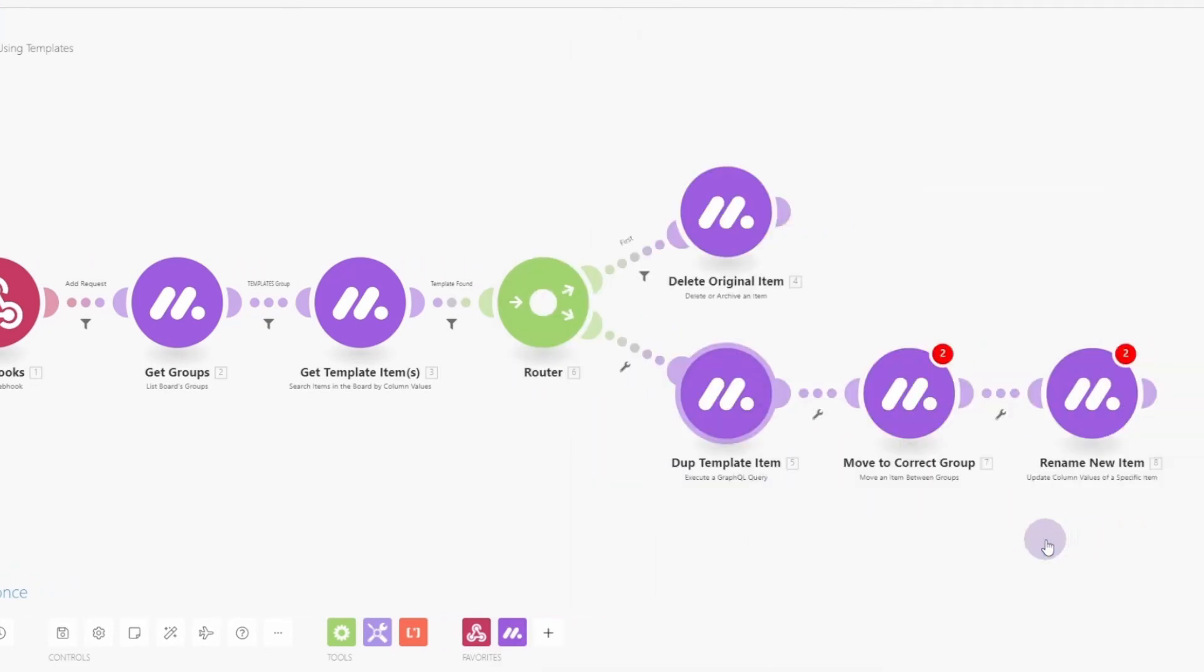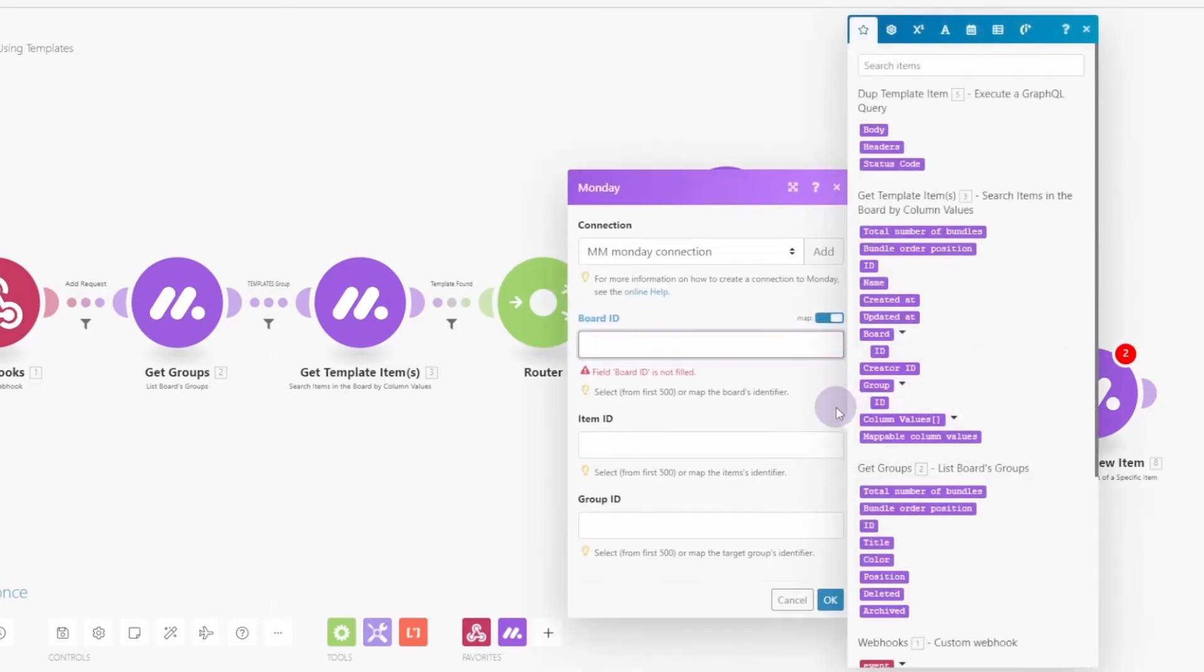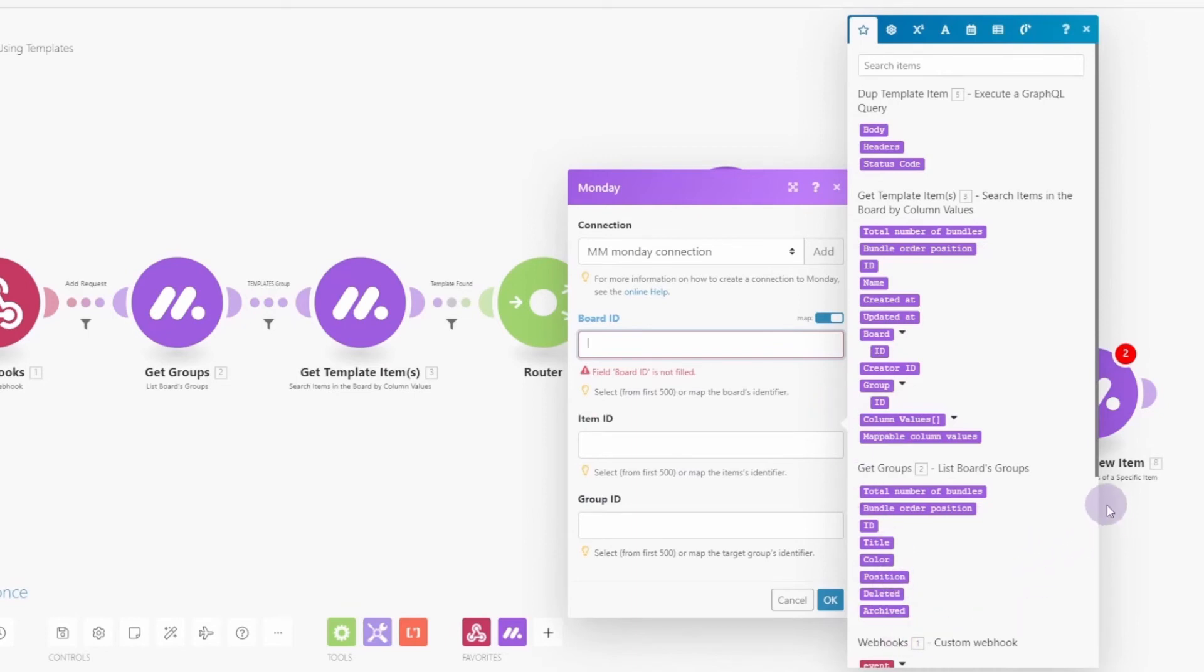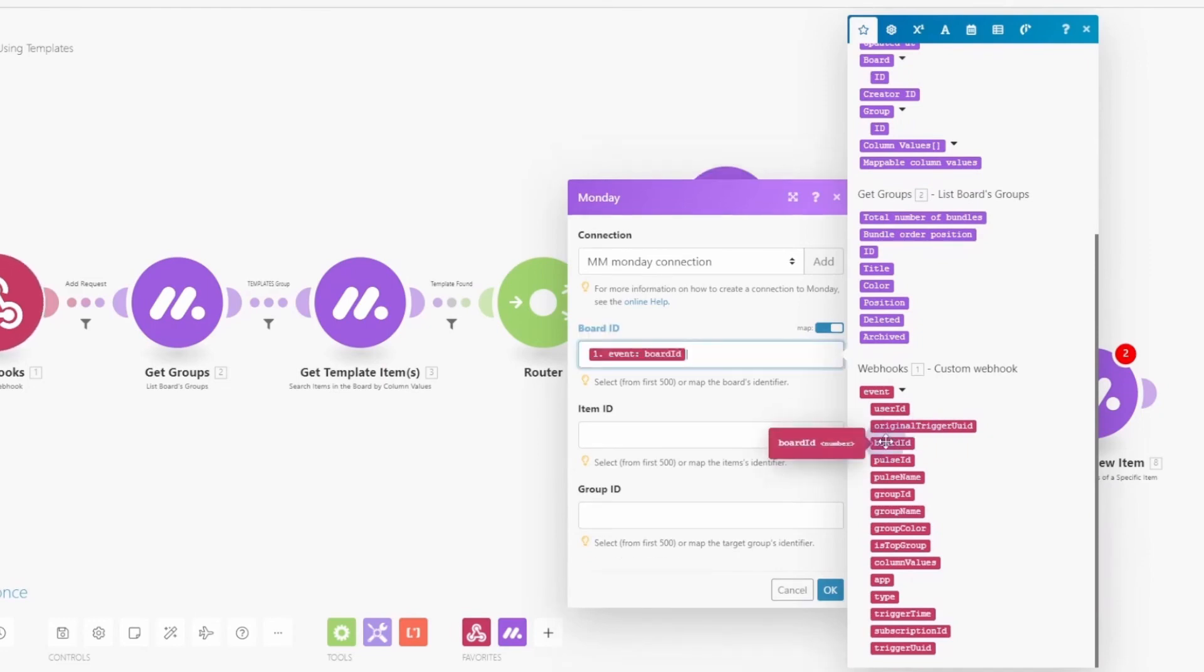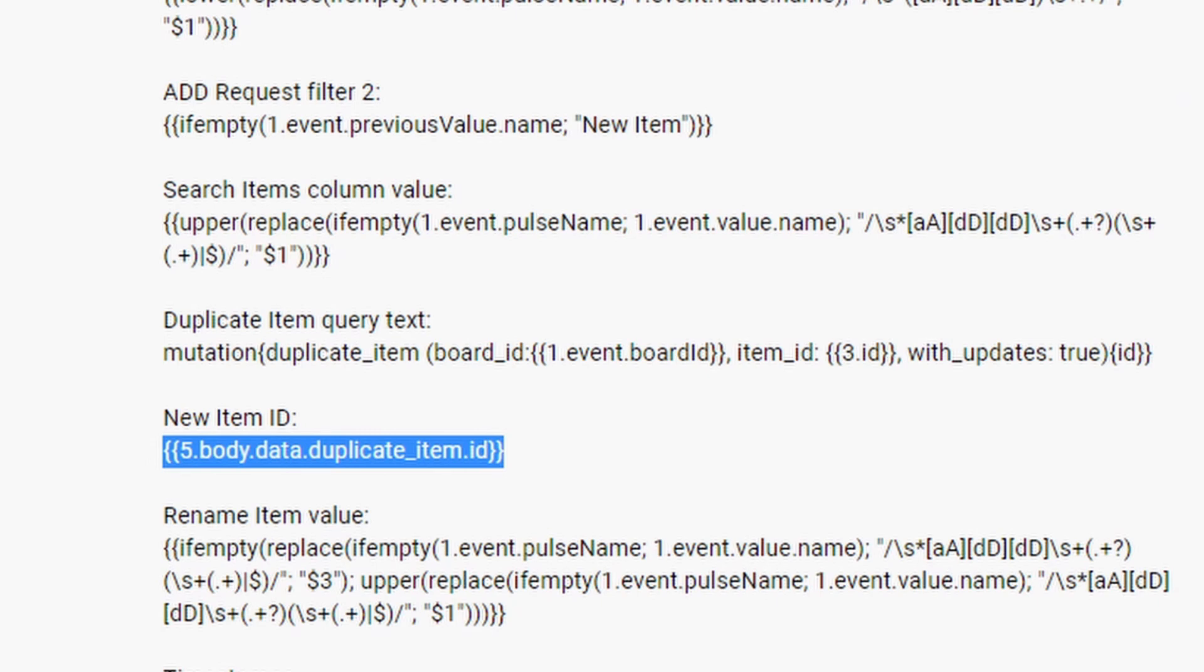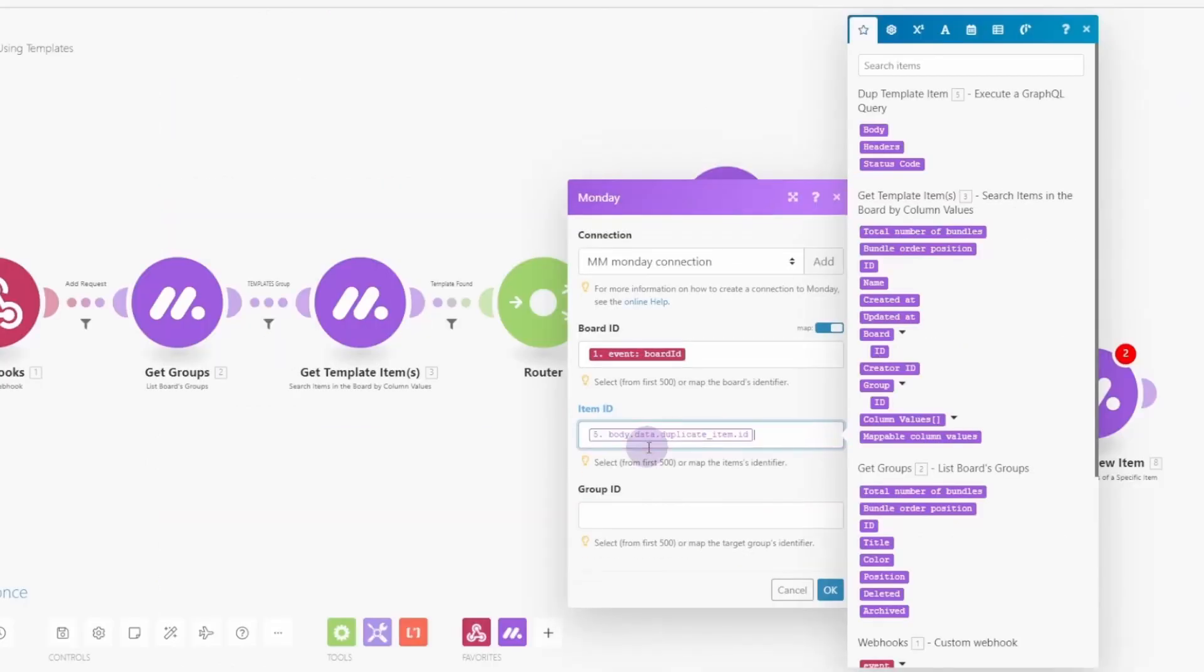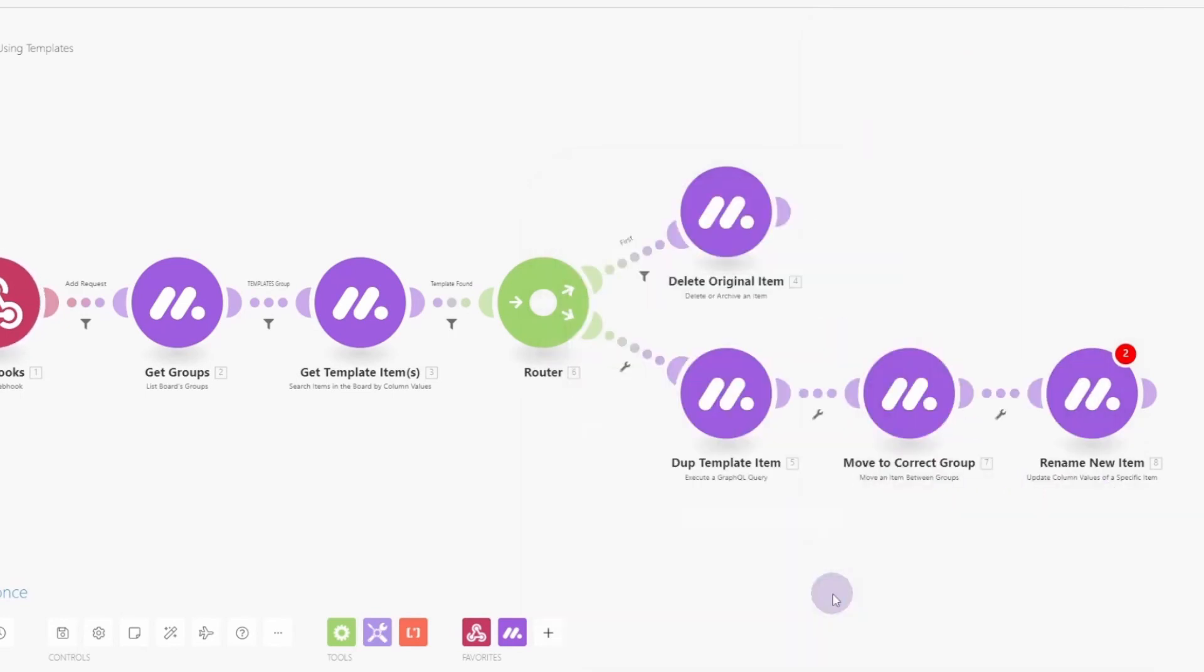Now, when we move the new item to the correct group, we want to take the board ID from, so we're going to map this. And we're going to pull that in from the webhook. So we'll scroll down here and get the board ID. The item ID we're going to pull in from the video description again. That's the easiest way to do this. And then the group ID is, again, from the webhook. We're going to put it in the same place that we created our item. Click OK.